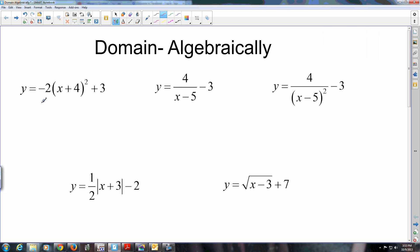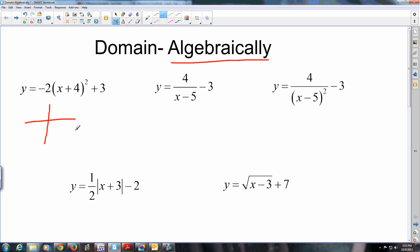Okay guys, we're going to be looking at finding domain algebraically. You've been doing domain and range graphically, but that has limitations if your answers aren't nice whole numbers or if they are graphs you don't recognize. So I'm going to run through finding domain graphically quick, then transition to algebraically and see if you can predict how to do it.